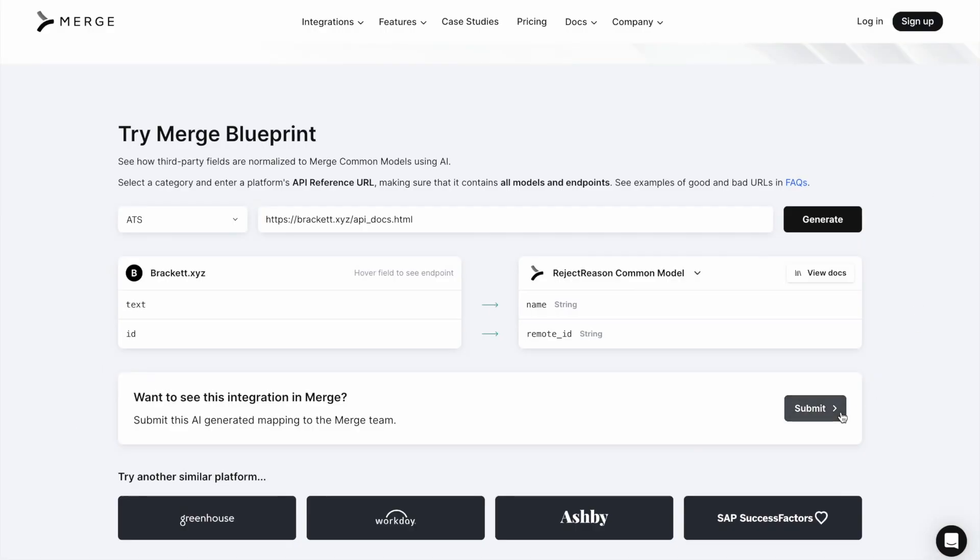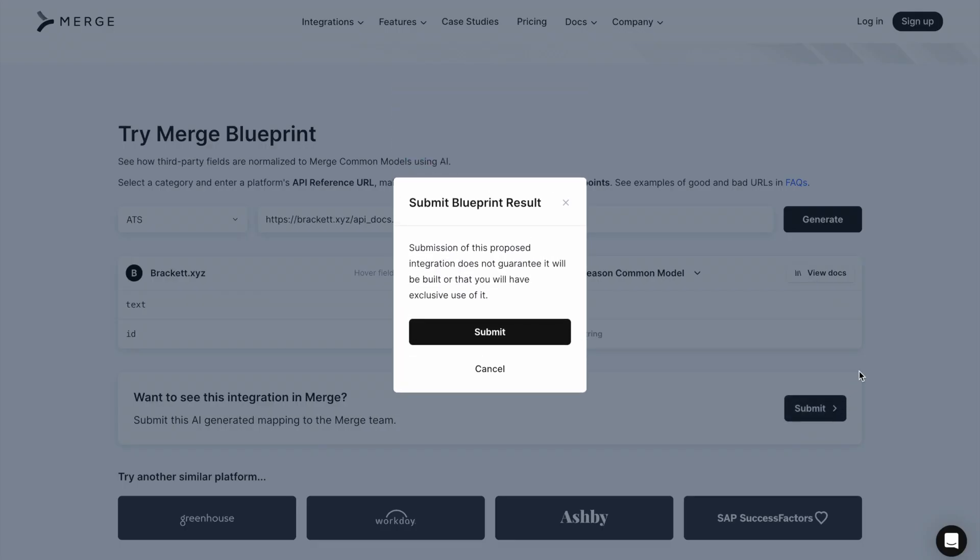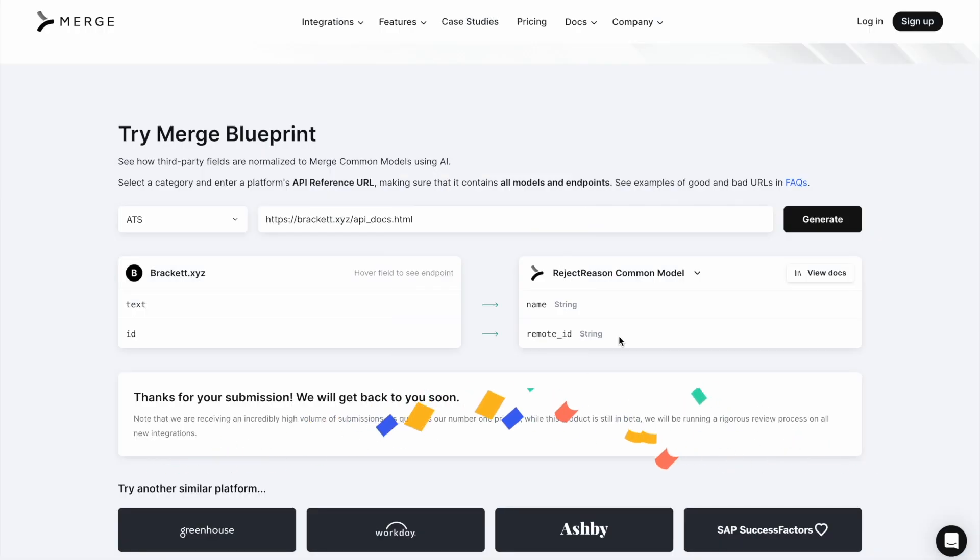Finally, if it's an integration Merge doesn't yet offer, you'll be able to submit it to our team for them to evaluate and build.